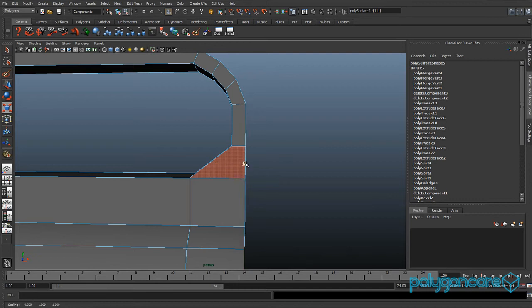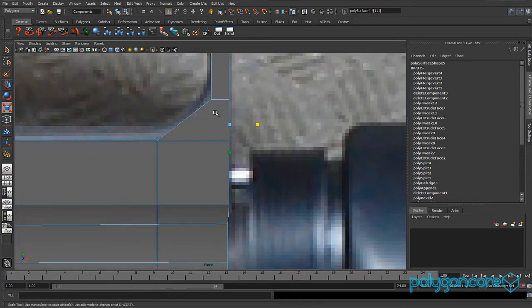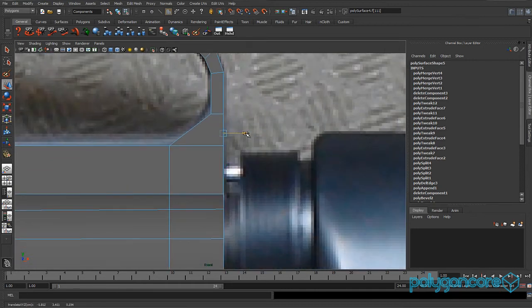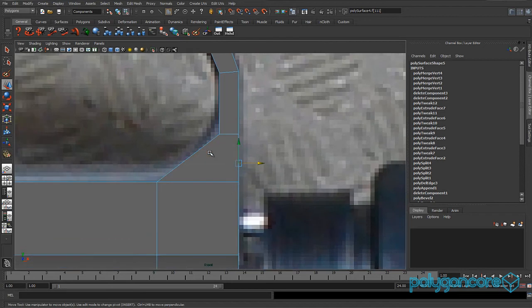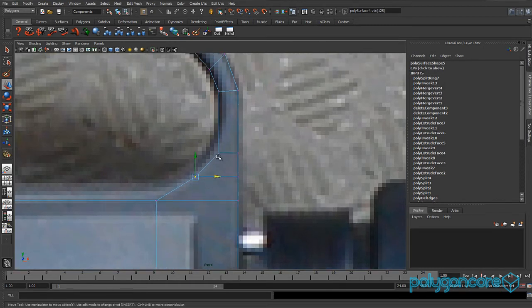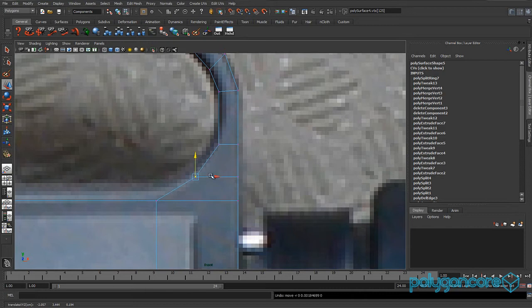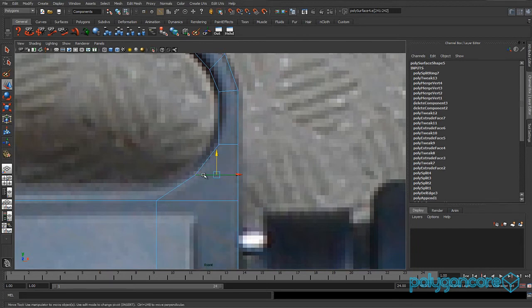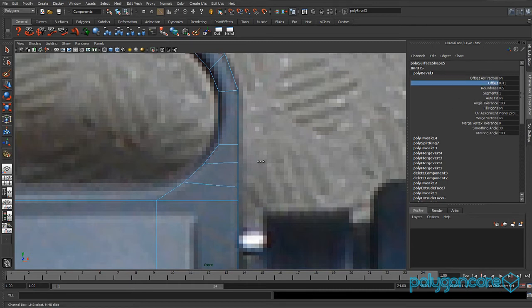Select these faces and scale them in the X to keep them straight, then push them back a bit. Insert an edge loop here, pull this one back and pull this one up, then pull these two up as well. Select this edge and bevel it with an offset of about 0.5. Select these two vertices and scale, then these two vertices and scale in Y as well.